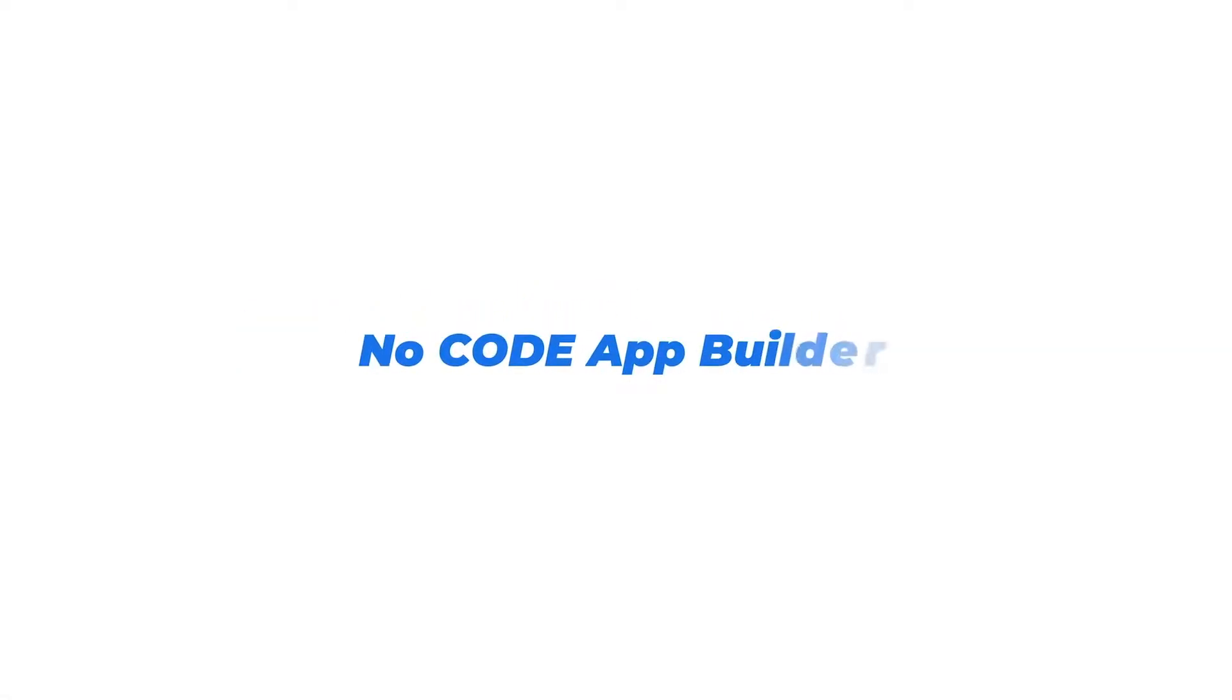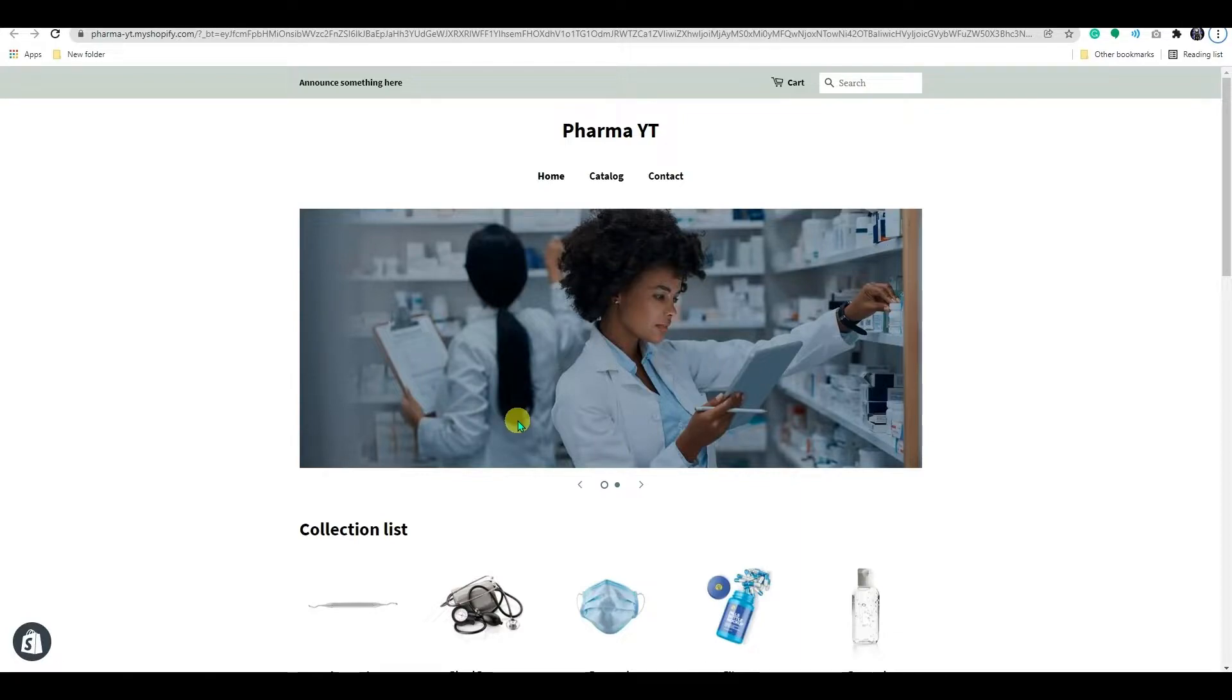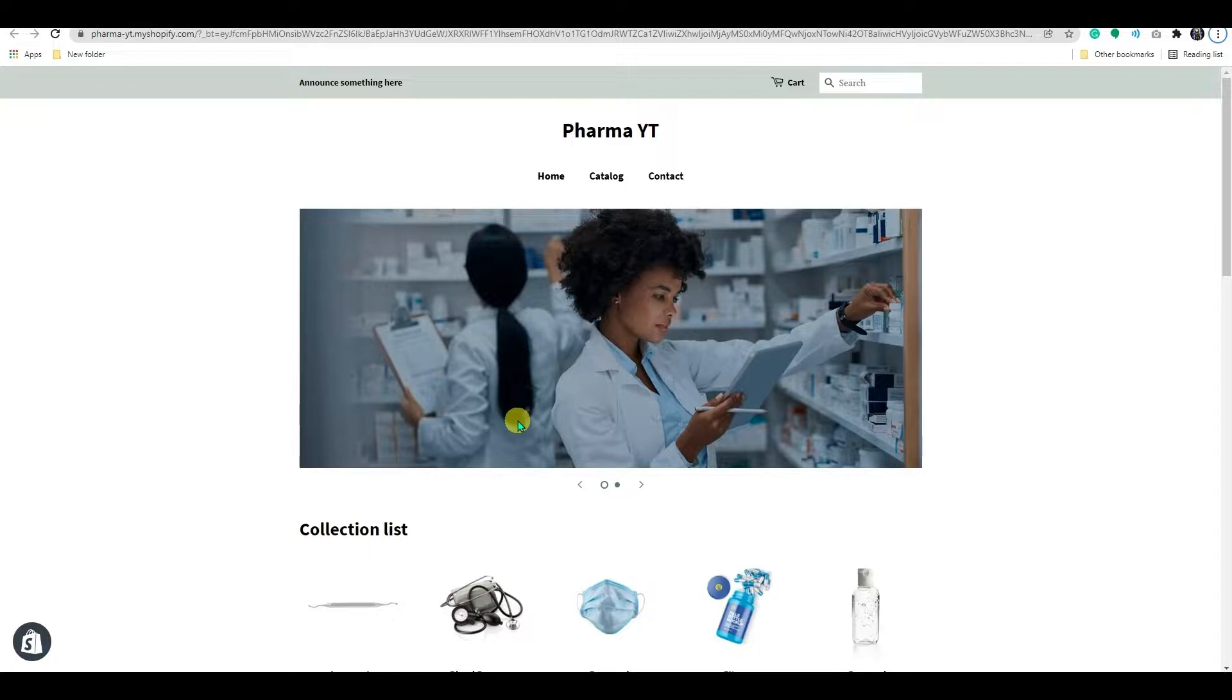Introducing AppMaker, No-Code App Builder. Do you want to convert your healthcare Shopify store into a mobile app? With AppMaker, you can convert your Shopify e-commerce store into an app that will help you reach more customers.